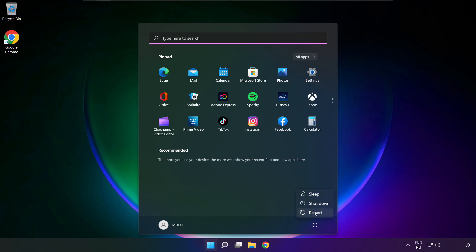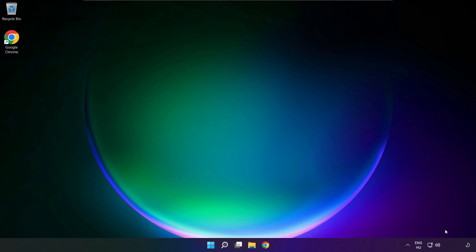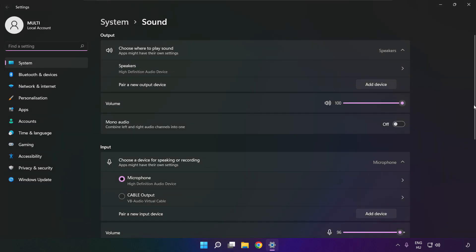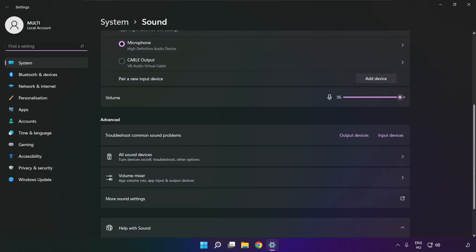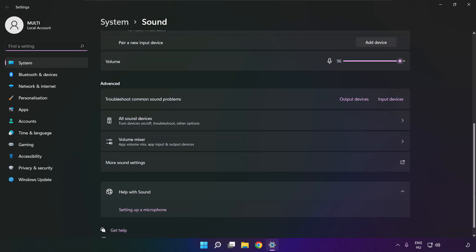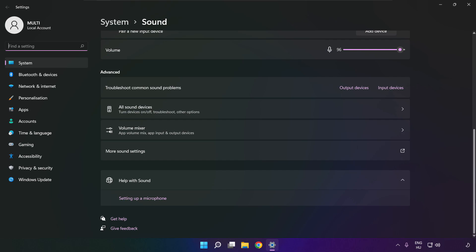If that didn't work, right click sound and click sound settings. Scroll down. Troubleshoot common sound problems. Click output devices.